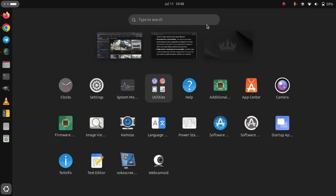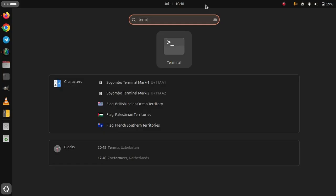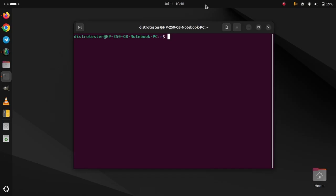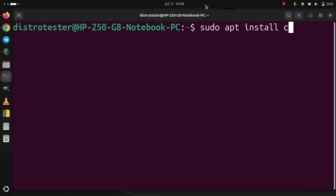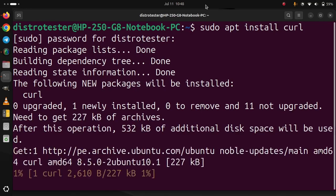Click Show Apps, type Terminal. Terminal, enter, and type this: sudo apt install curl. Enter. Type your password.